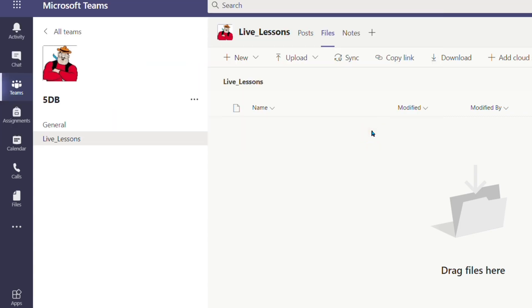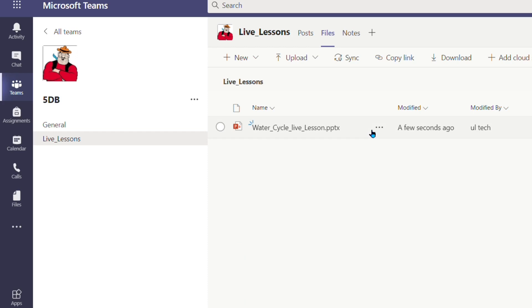Now if I upload this file to this particular channel children will have read and write access to it. That means we can all work on it at the same time for some real-time collaboration. It might also be useful when I start the lesson to send a link to this to make sure children can find it.